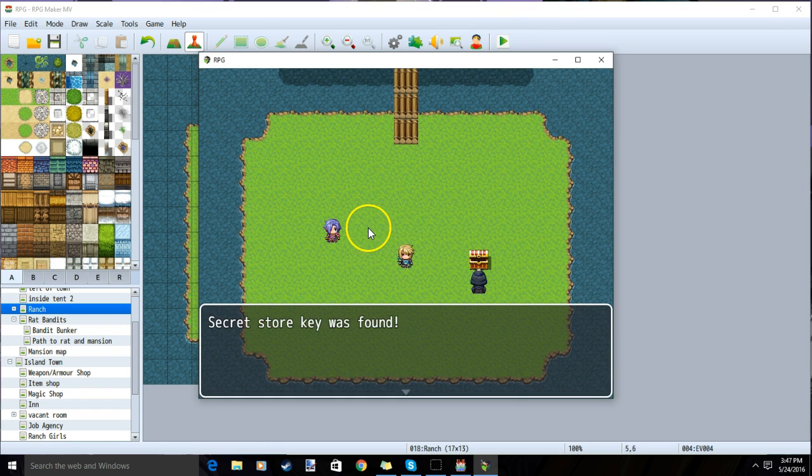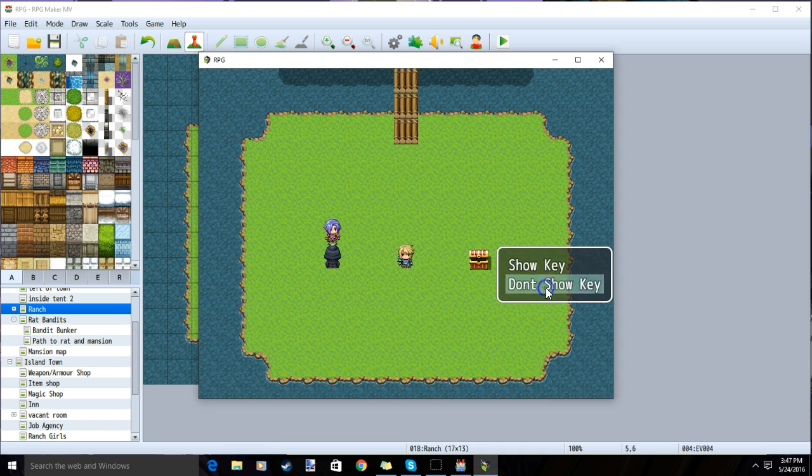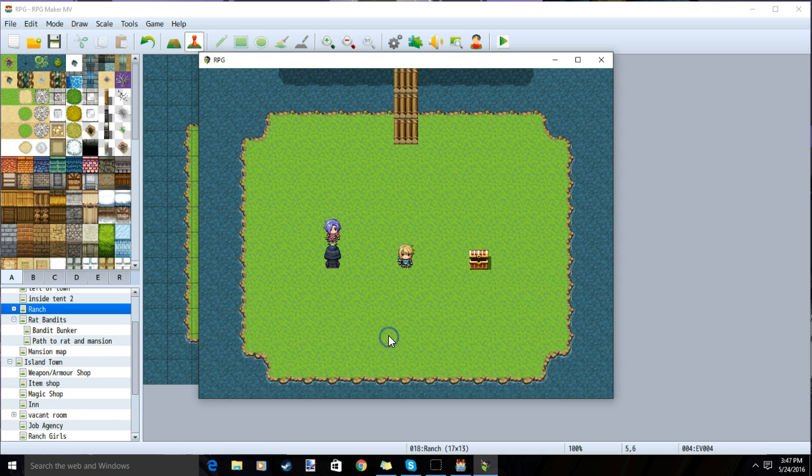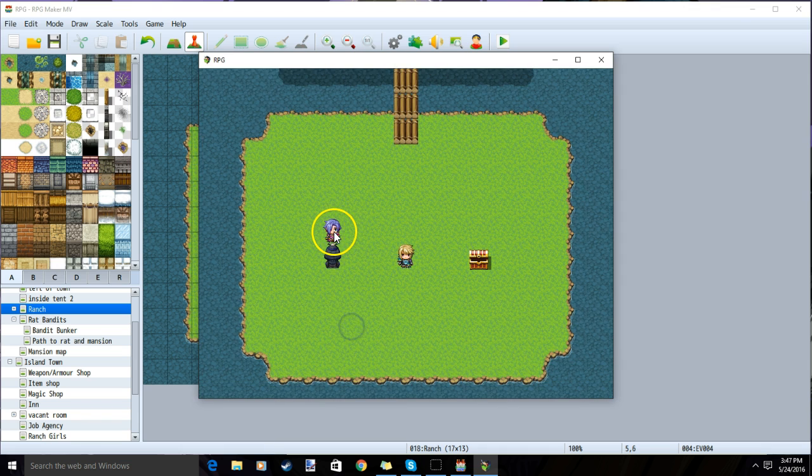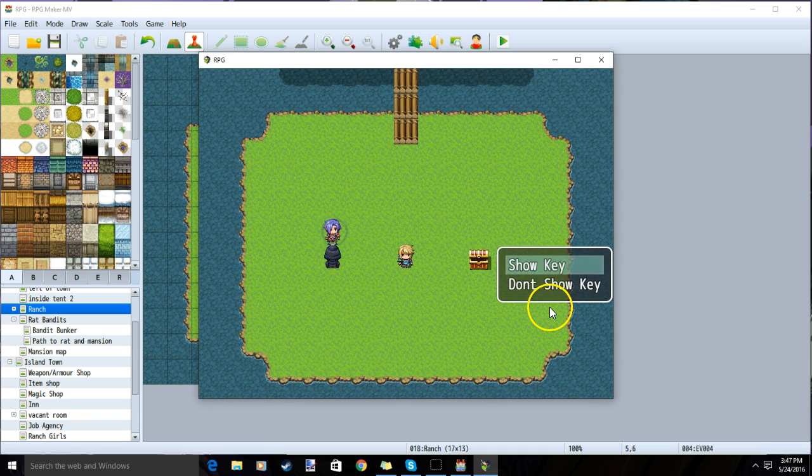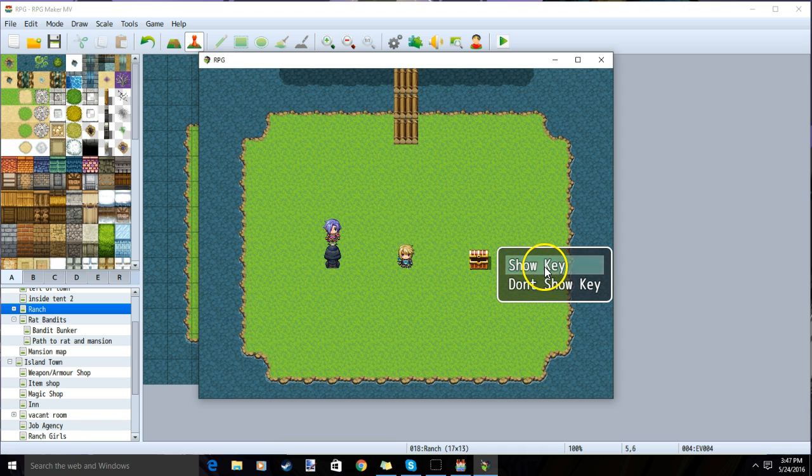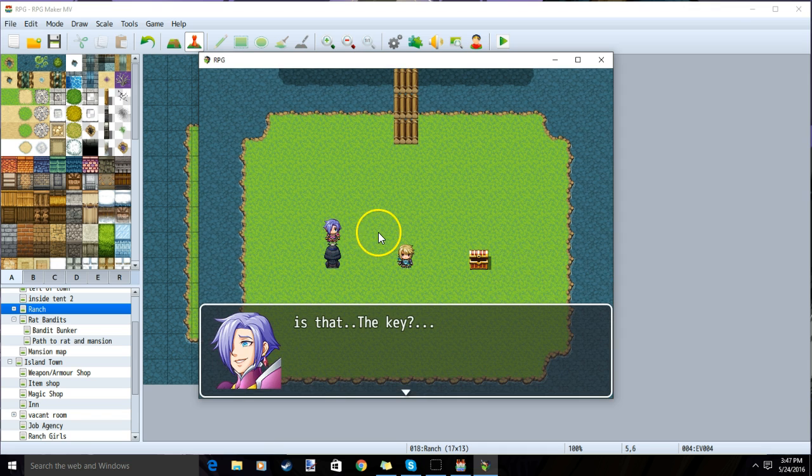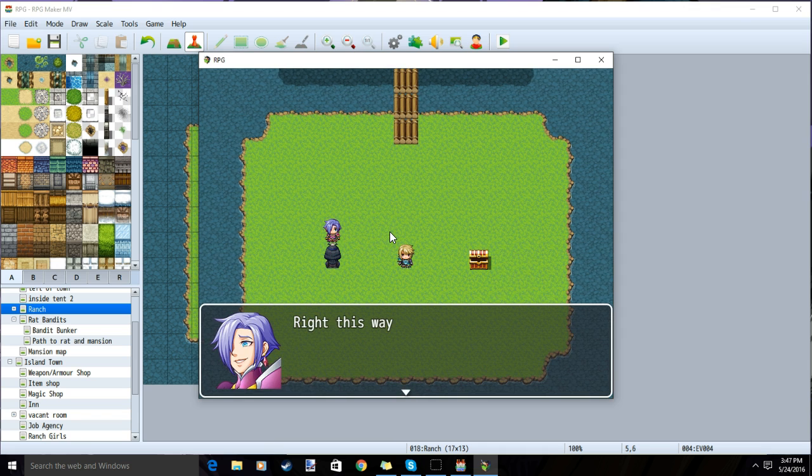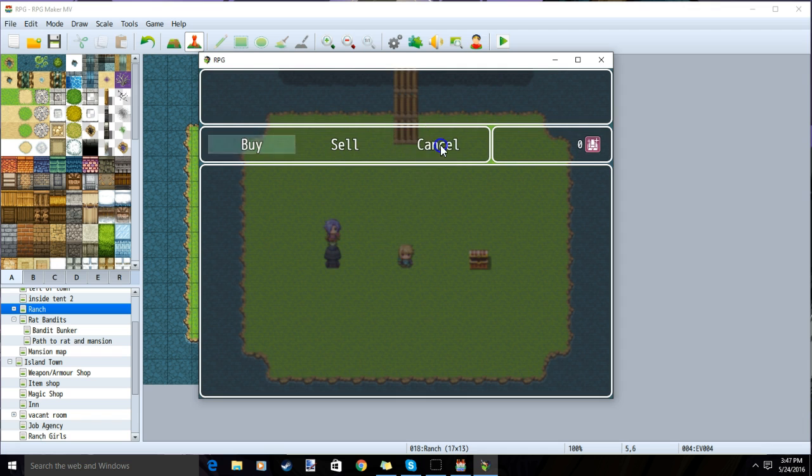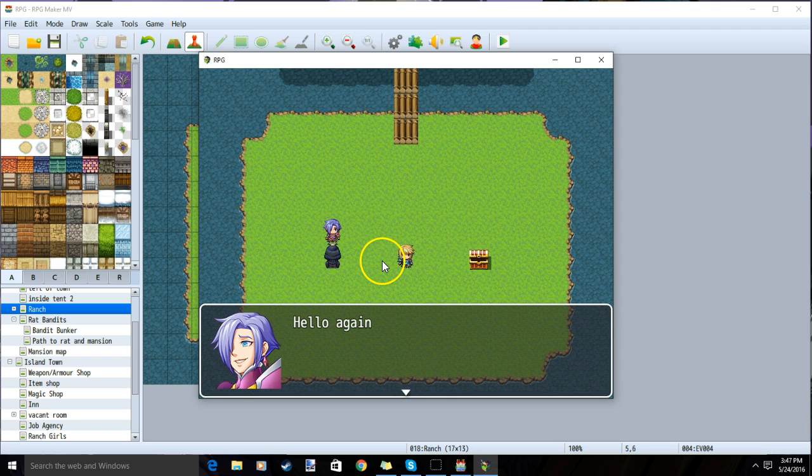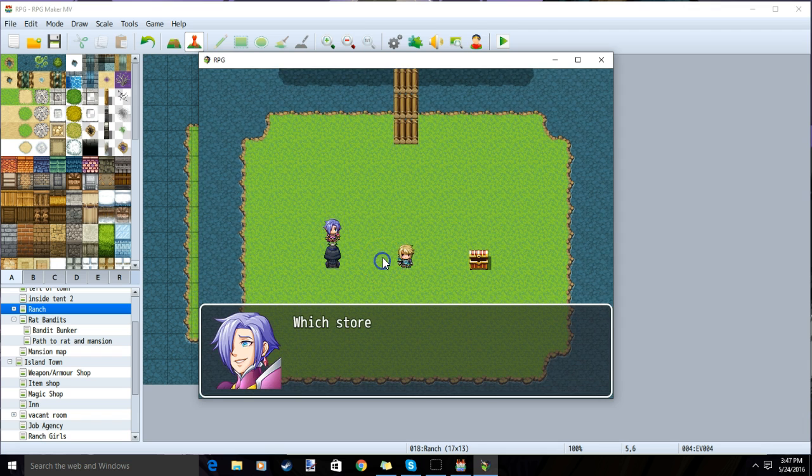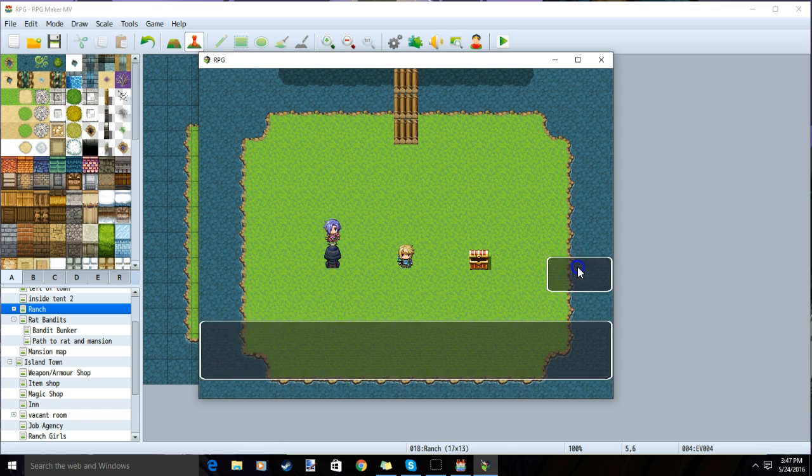This time, when we get our key, we can speak to our NPC, don't show the key, and talking to them again will give us the same options. If we show the key, we will get our first hidden store text, and then upon talking to them again, our NPC will remember the player and simply ask them which store they would like to access.